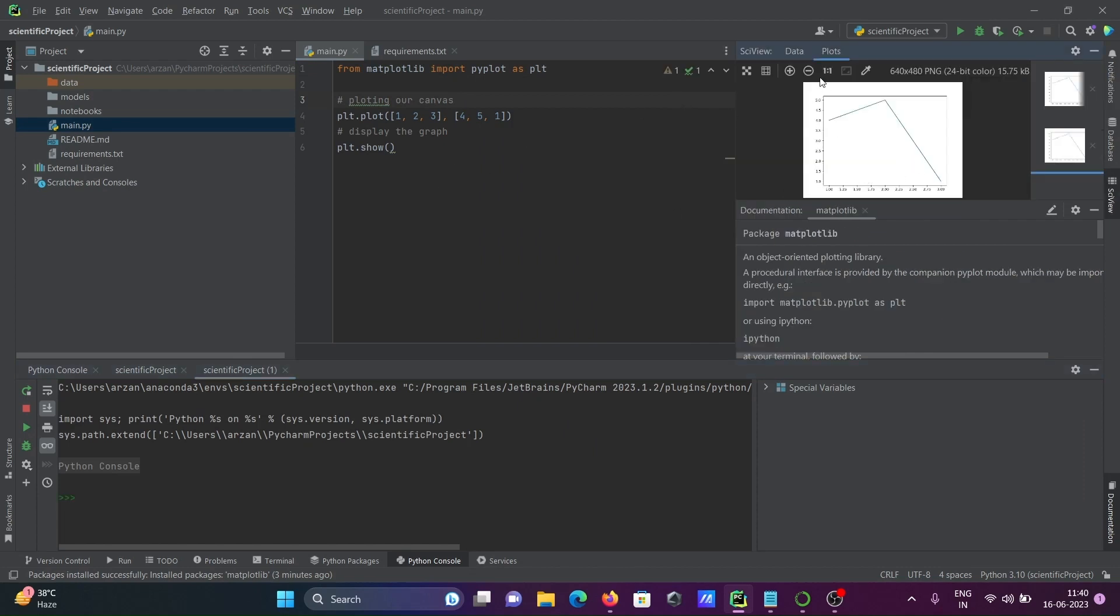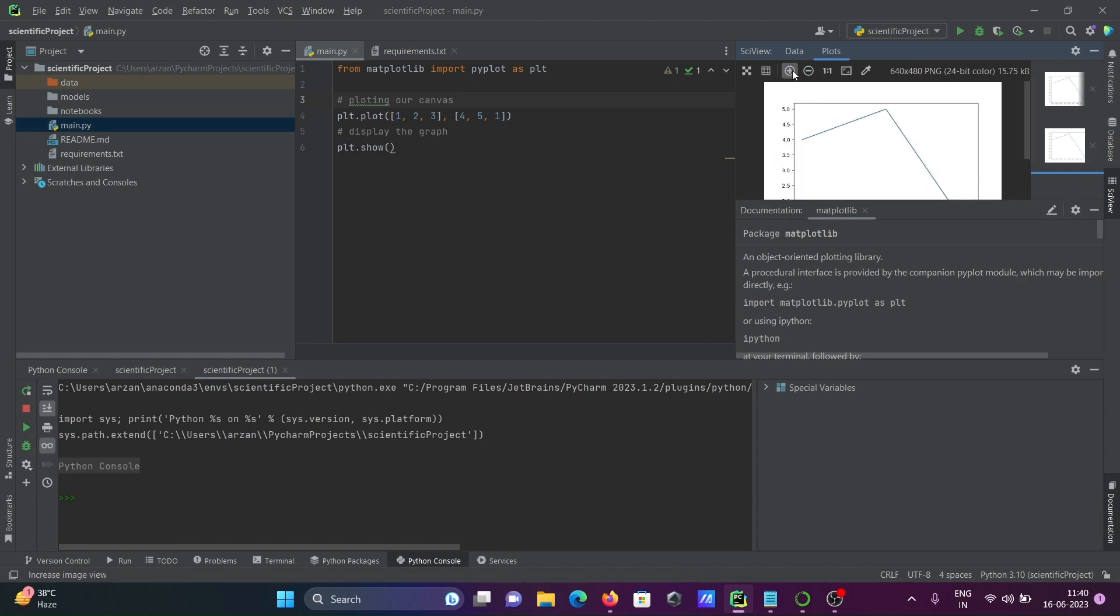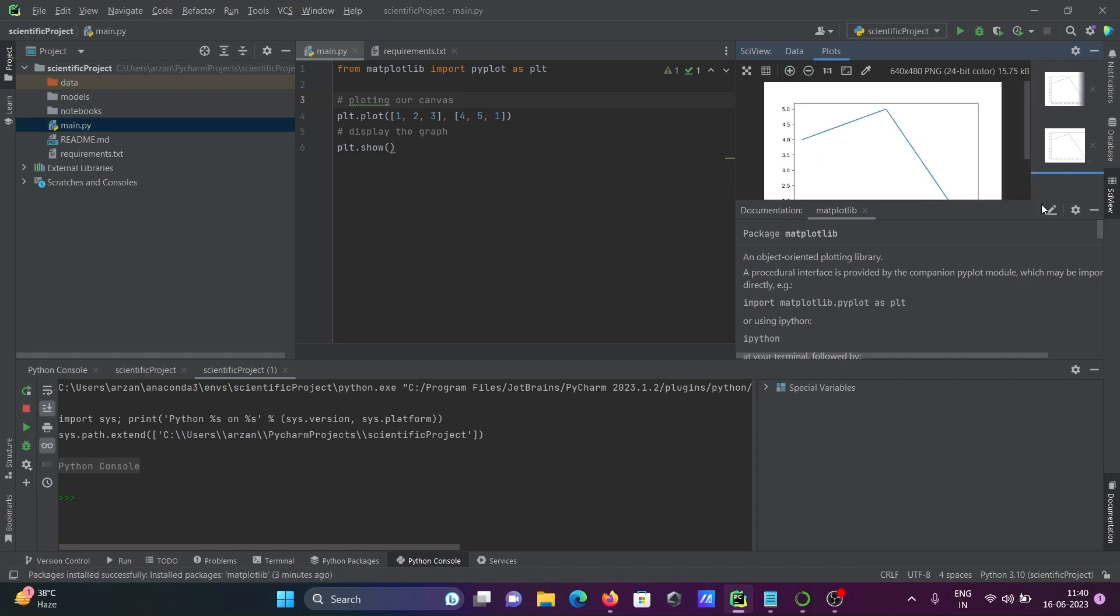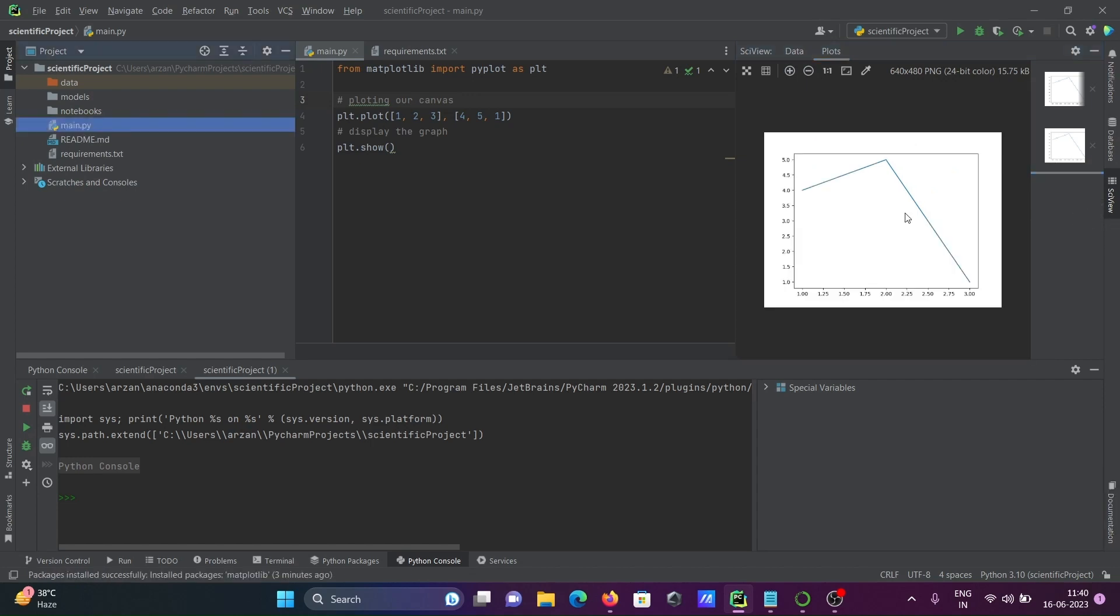And after that, here you can see this is the plot displaying according to the code.